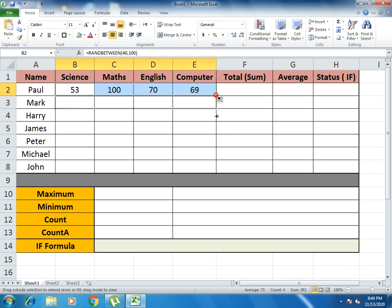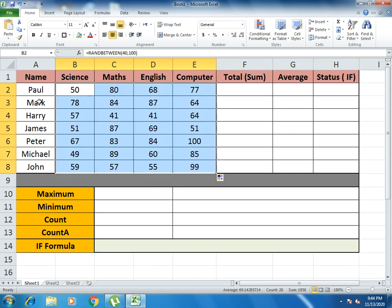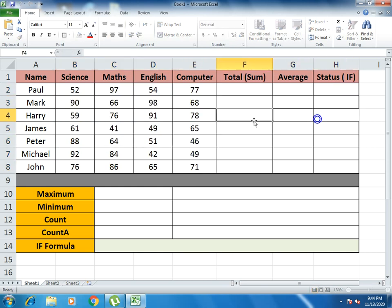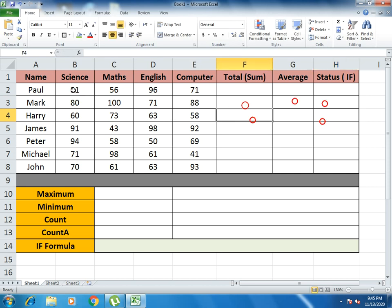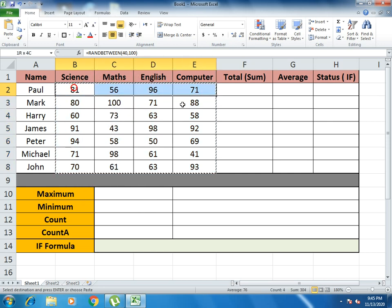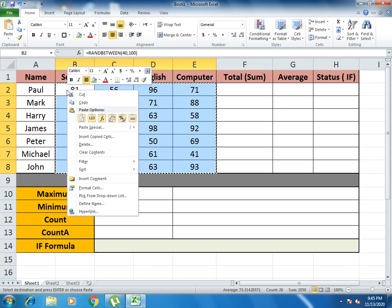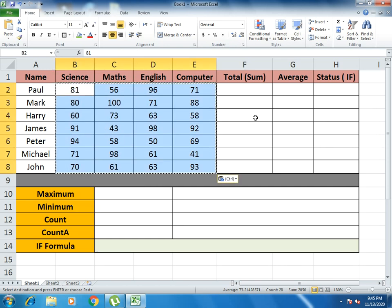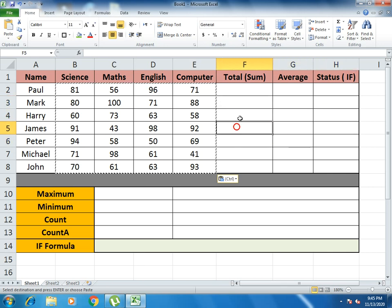You select the cell and drag it to the remaining cells where you want to apply the formula. The RANDBETWEEN function is applied to every cell. However, there is an issue: if you select any other box, the formula values keep changing. To make the values constant, select all the cells, click copy, select the area, and use Paste Values. Now the values remain constant.